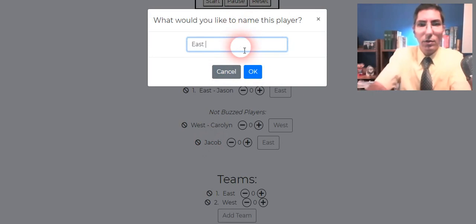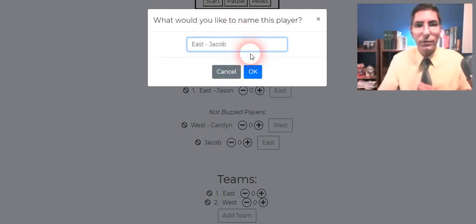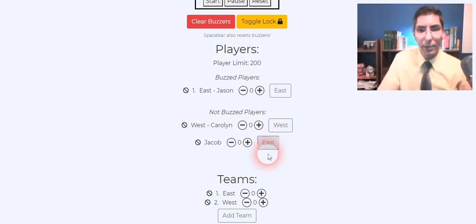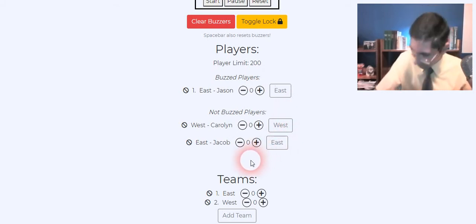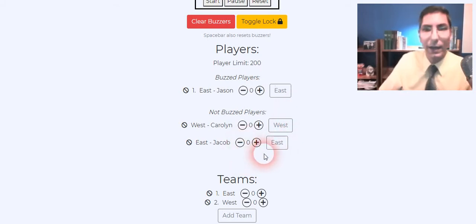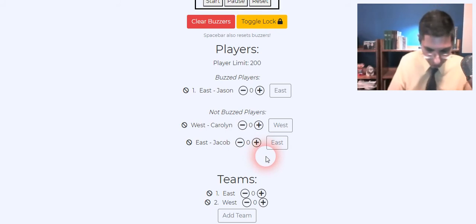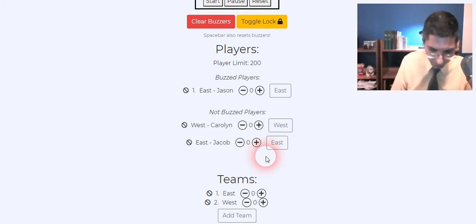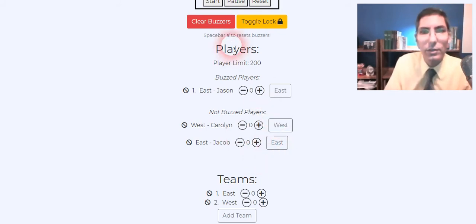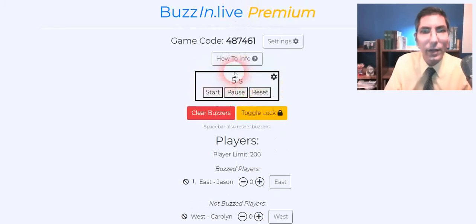So East is Jacob, so East Jacob. So somebody had bad Wi-Fi there. Riley had bad Wi-Fi. So the ones who are not buzzed are locked out. They can try buzzing in. So the rest of them can try buzzing in. It says that they're locked. All right so let's clear it out.